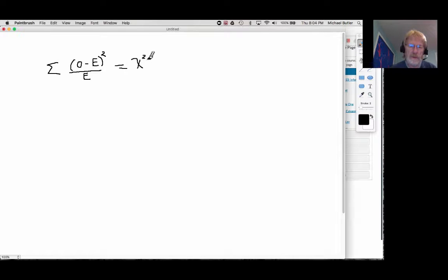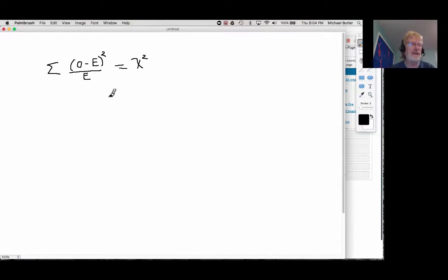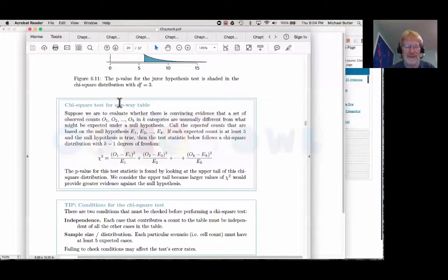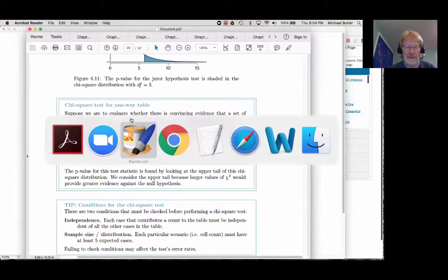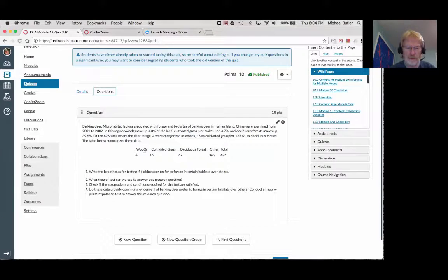One thing worth noting: the chi-squared symbol looks like an X but it's not actually an X. It's a capital chi — the letter C in the Greek alphabet — and it looks totally like a C. One of the ancillaries of this class is you get to learn a little bit of the Greek alphabet.